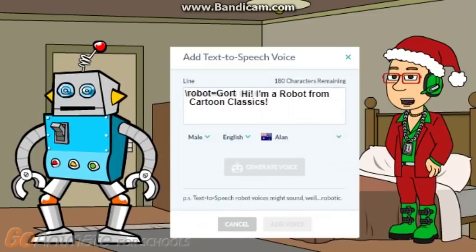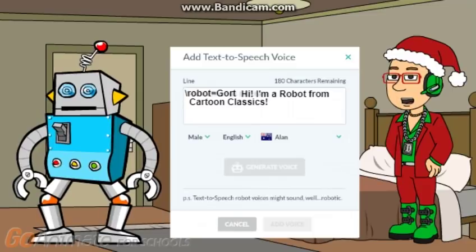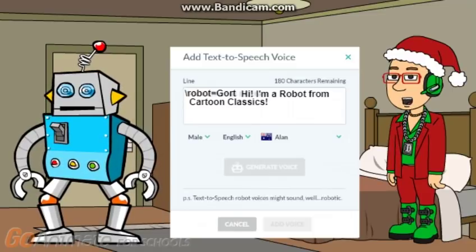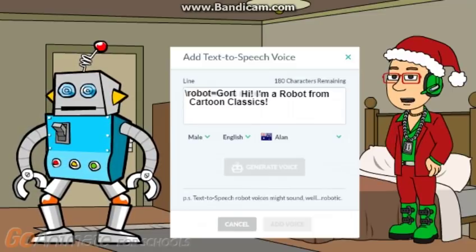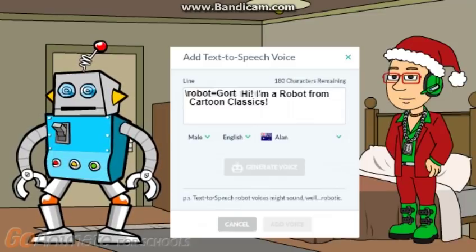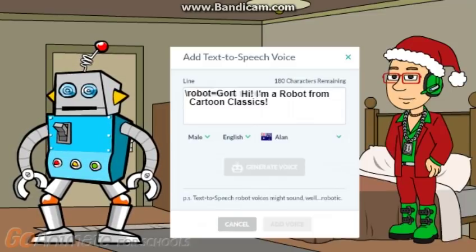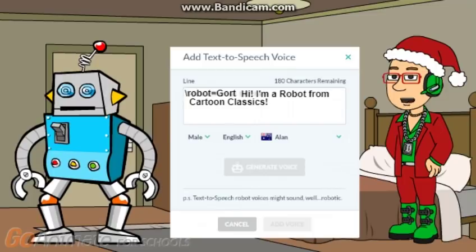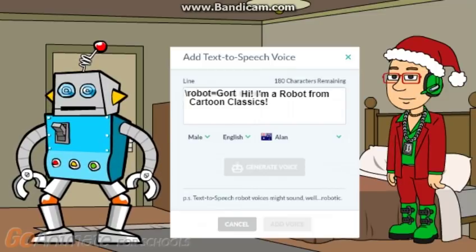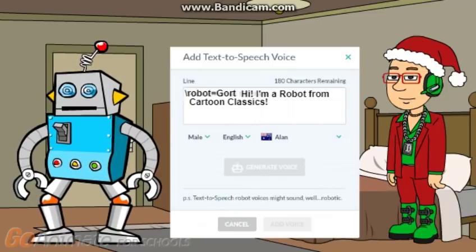Oh, and keep in mind that the robot voice will only work on the following Oddcast voices: Alan, Dave, Simon, Steven, Allison, Catherine, Elizabeth, Grace, Susan, and Veena.